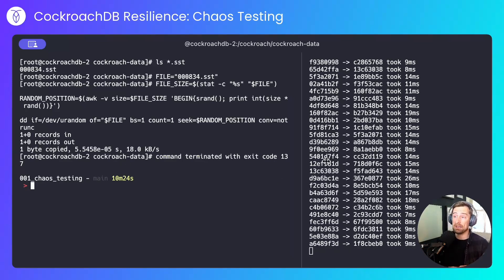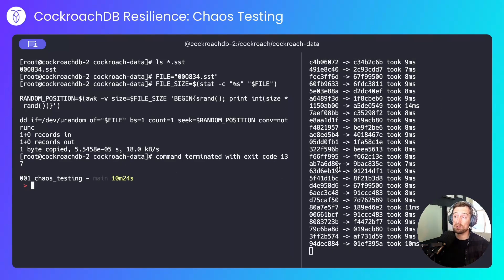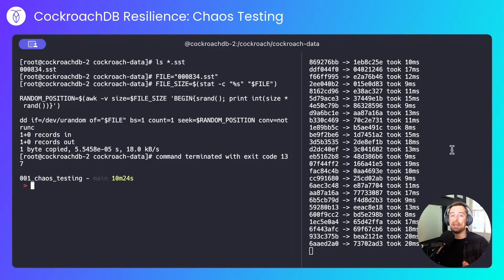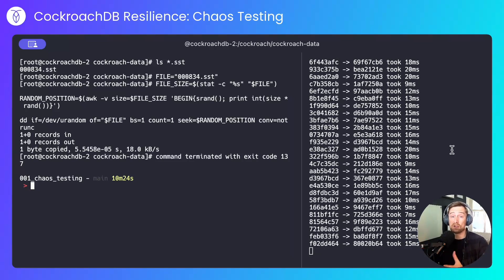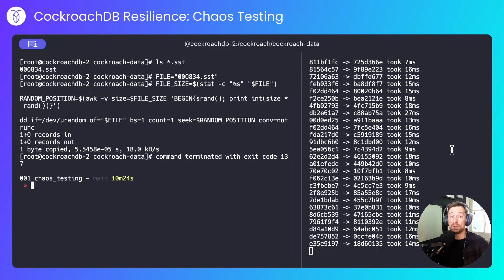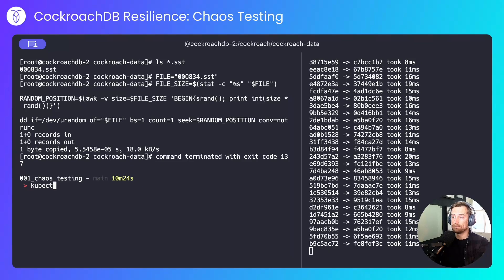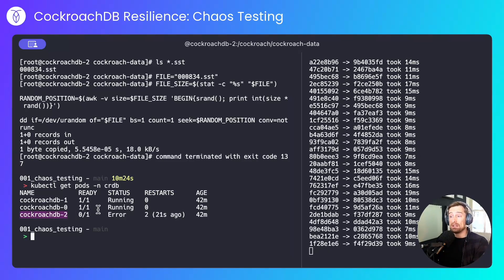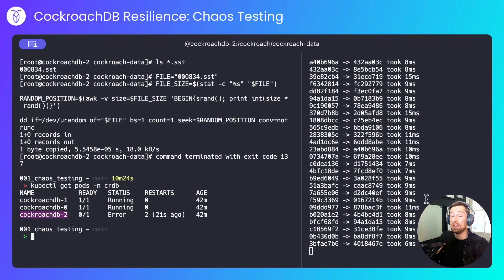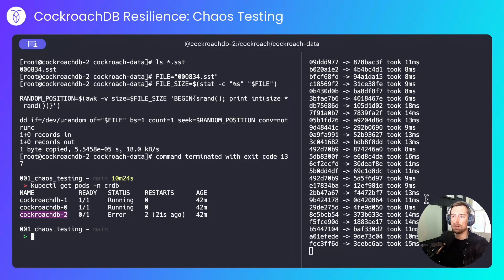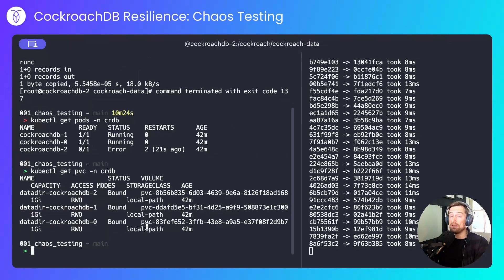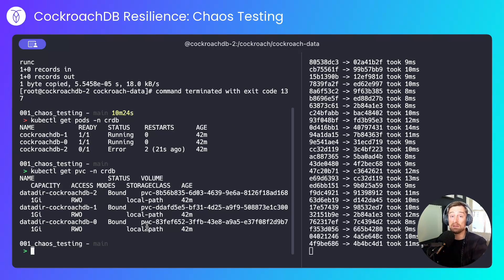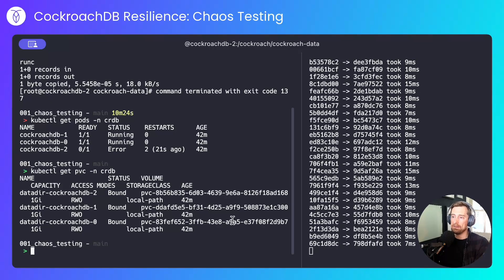We've just seen it come offline. There's been no interruption to service. And now this pod will be in a crash back-off loop. The data is corrupt, and CockroachDB won't let the node start. We can see that from a call to kubectl. CockroachDB 2 is in a crash back-off loop. The application is oblivious. It's continuing to chug along happily. And the corrupt PVC is still bound to CockroachDB 2. So let's delete that PVC.